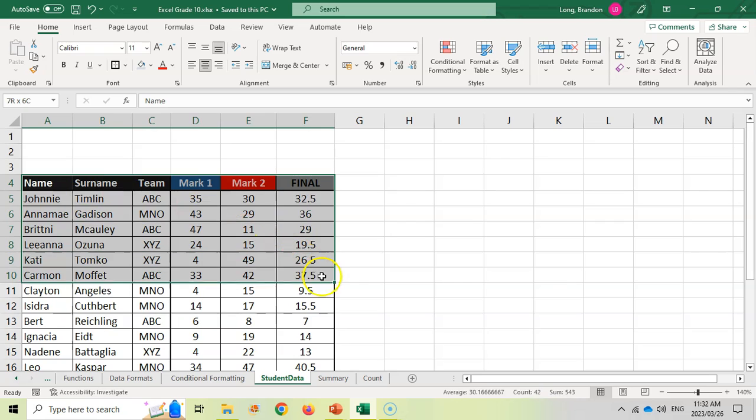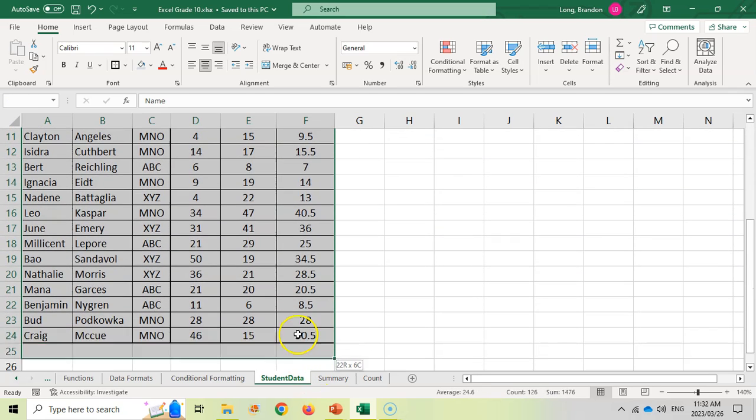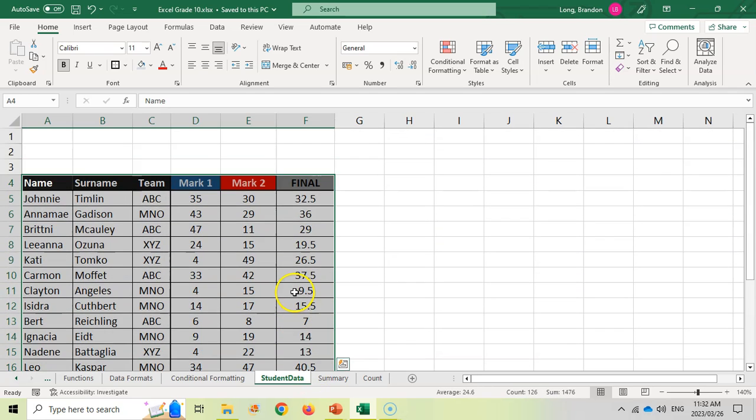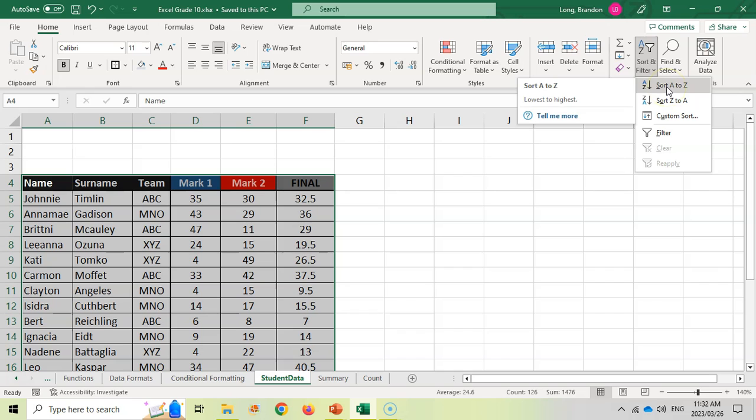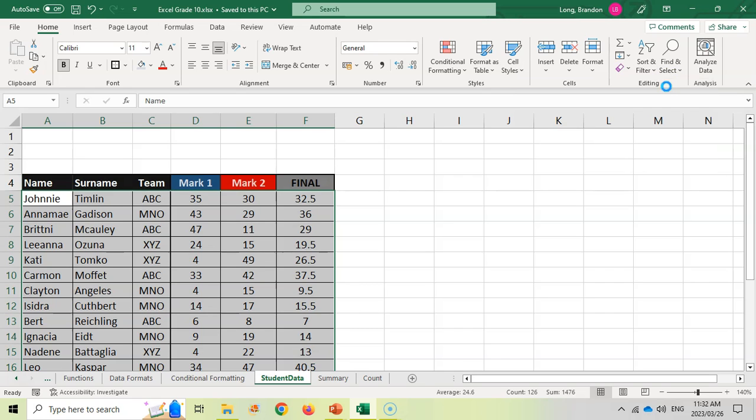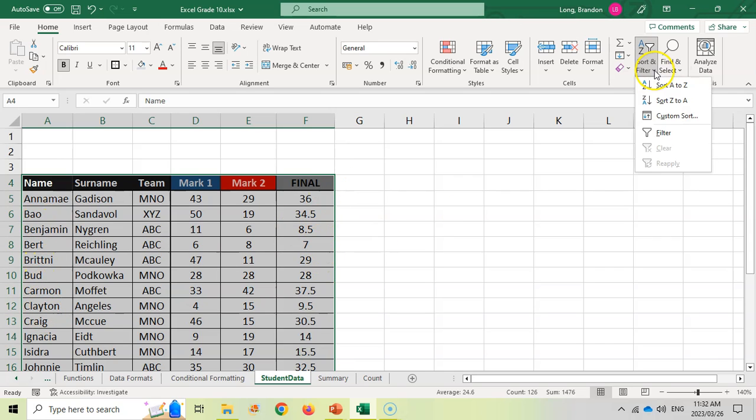To do that, I'm going to select all of the cells, and we'll go all the way to the bottom to select all the data. And then I'm going to come here to sort and filter. We want to basically do a sort. Now, we could do an A to Z. If I do that, it basically sorts it on the first column, which is not what I want. I want to sort it on the final column. So I'm actually going to come here and do a custom sort.